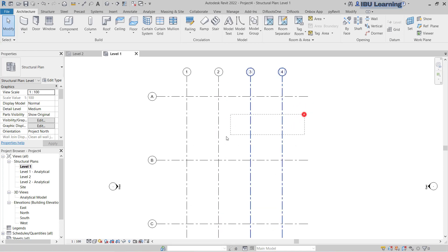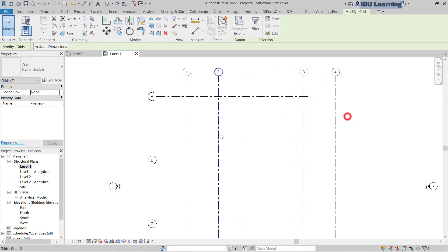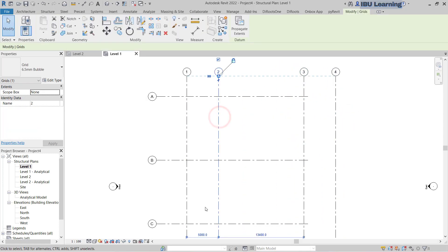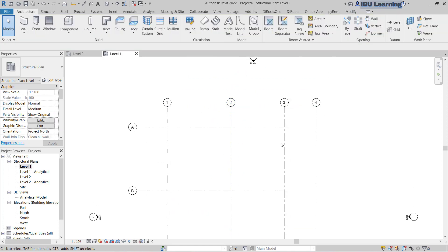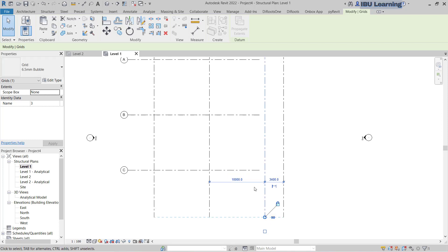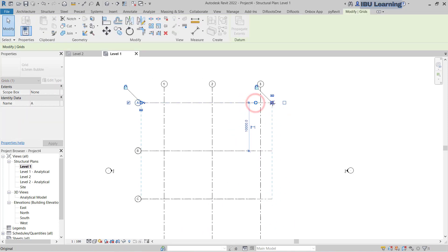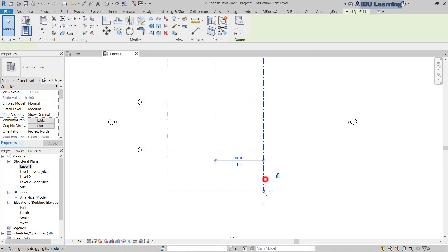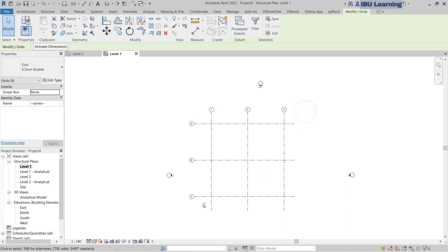I can go to adjust this one as well — I'll select it and move it because it's looking very close. I can make it 10 meters also. You can see the temporary dimension; you can type the dimension here and it will adjust. I need only three grids here for the basic setup.